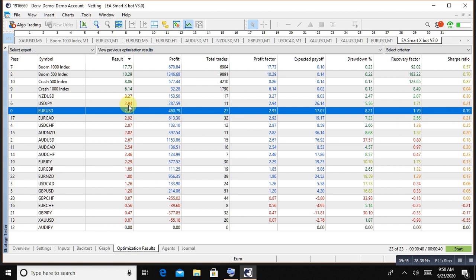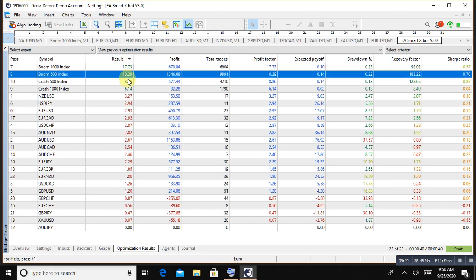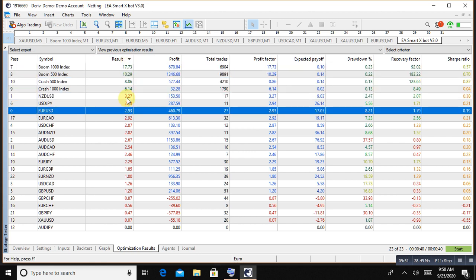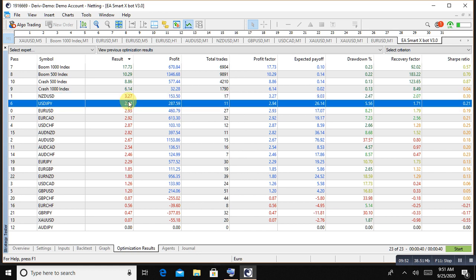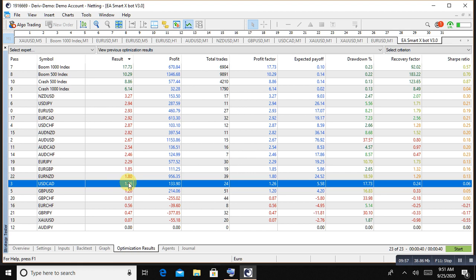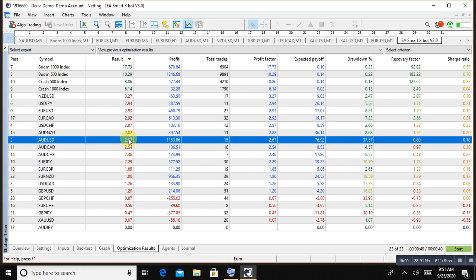So if you guys want to purchase this robot copy, come and check the description, all contact details available. And purchase the robot and enjoy the profit. Use on all major pairs. What's the major pairs mean is currency major pairs: NZDUSD, USDGPY, EURUSD, USDCHF, AUDUSD, NZDUSD, Canadian dollar, GBPUSD. These are all major pairs.